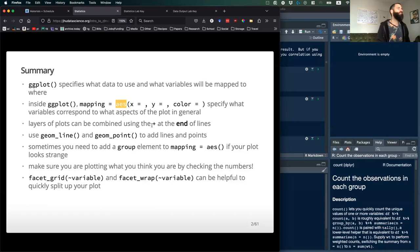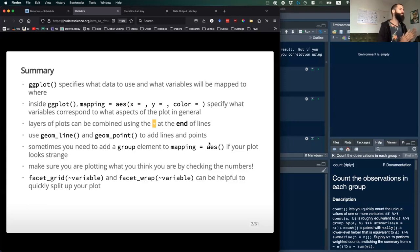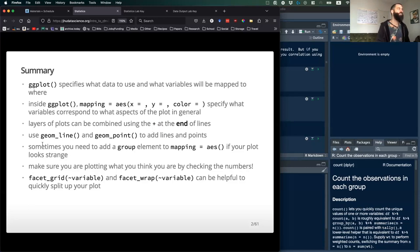Remember your plus sign at the end of lines for each layer of a ggplot. This functions similarly to the pipe in dplyr, but don't use them interchangeably — plus is for ggplot. You can add lines with geom_line, geom_point. We also showed you geom_boxplot. There are lots of different geometries you can end up using, so I encourage you to search through those and find applications for them.